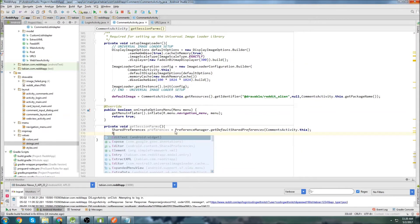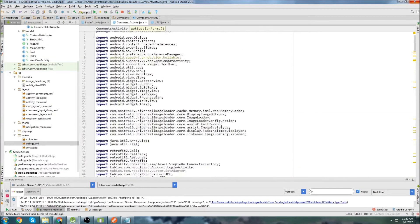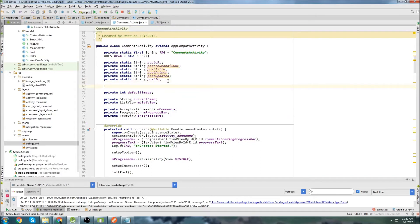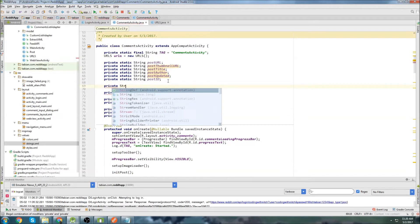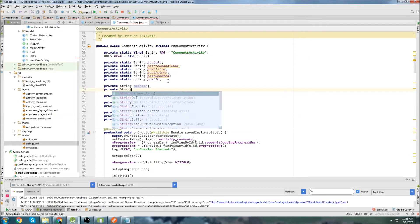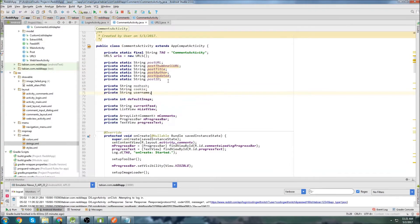We don't need an editor because we're only going to be getting parameters, not setting anything. You only need an editor if you're setting things, not getting things. Here we're going to be getting the mod hash, the username, and the cookie from our shared preferences. So let's go up to the top and create those global variables: private string modHash, private string cookie, and private string username.